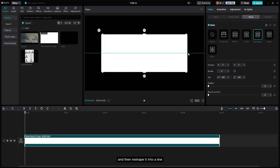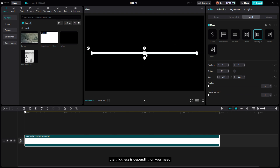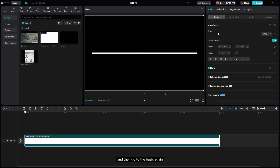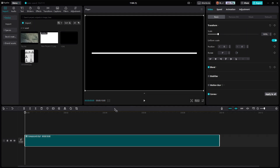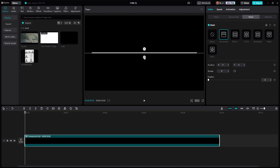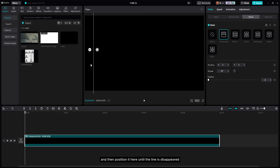After that, go to Mesh and select Rectangle, then reshape it into a line — the thickness depends on your need. Then go back to Basic. You have to compound the layer, and after you compound it, go to Mesh again, select Horizontal, and rotate it to minus 90 degrees, then position it so the line disappears.